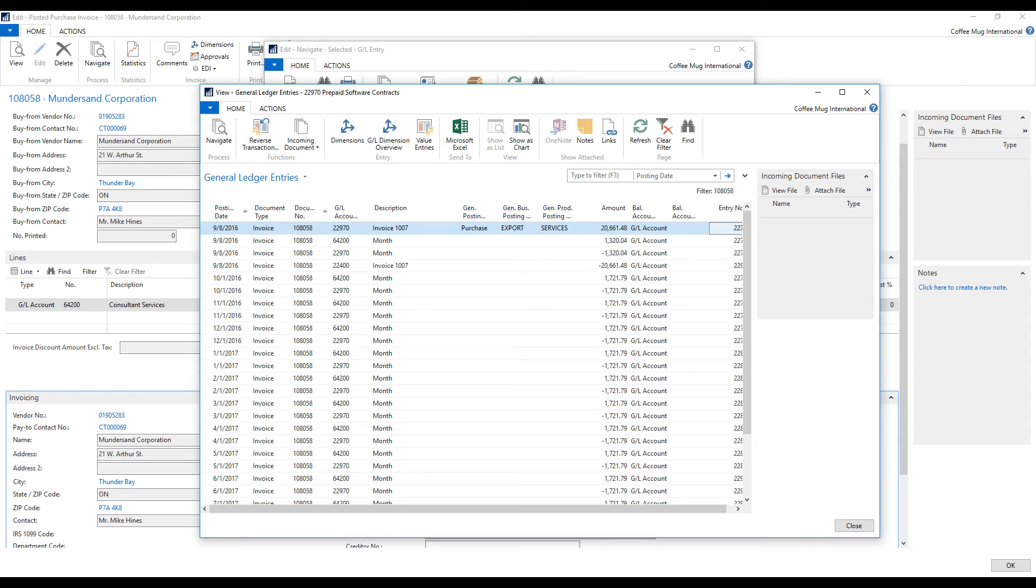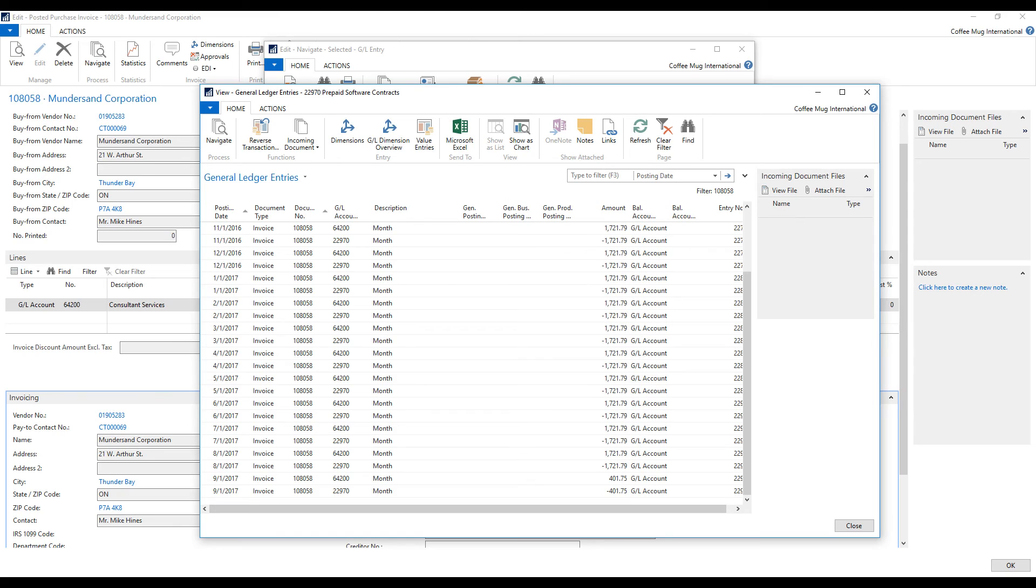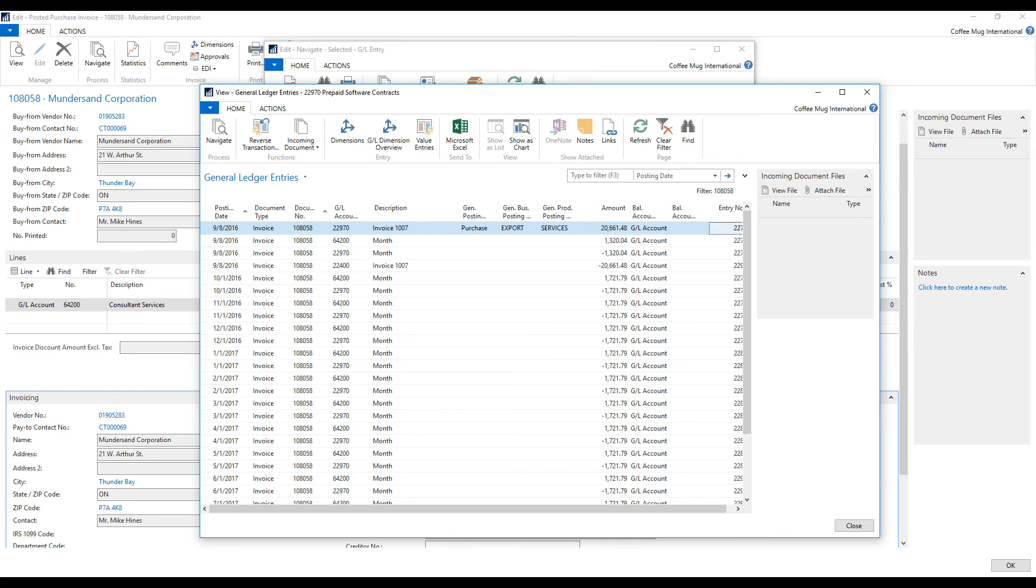And so it breaks that up into how many days are left of that month. Then it looks at full months and then it finishes out in the end. So it does it nicely.